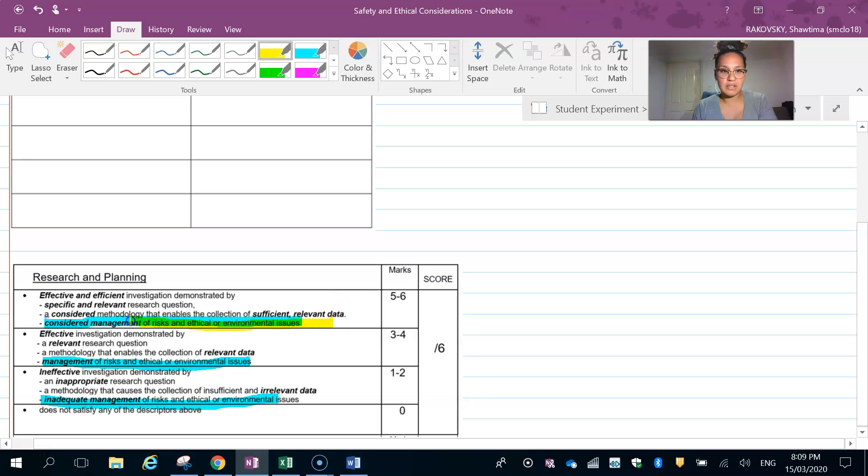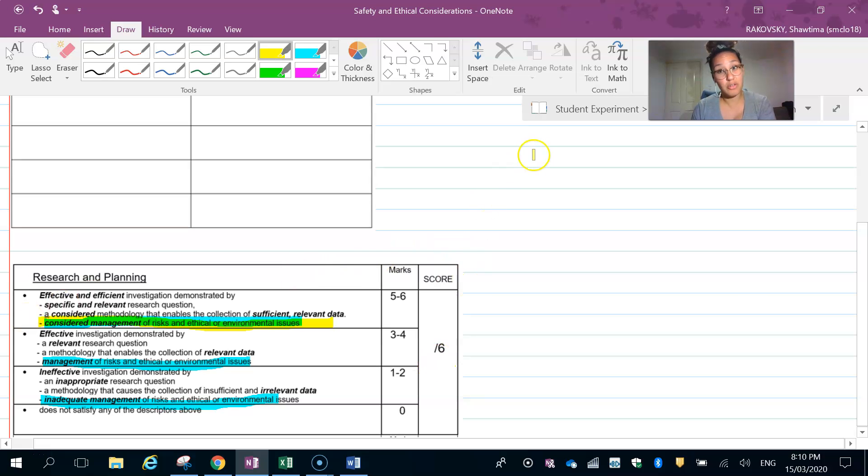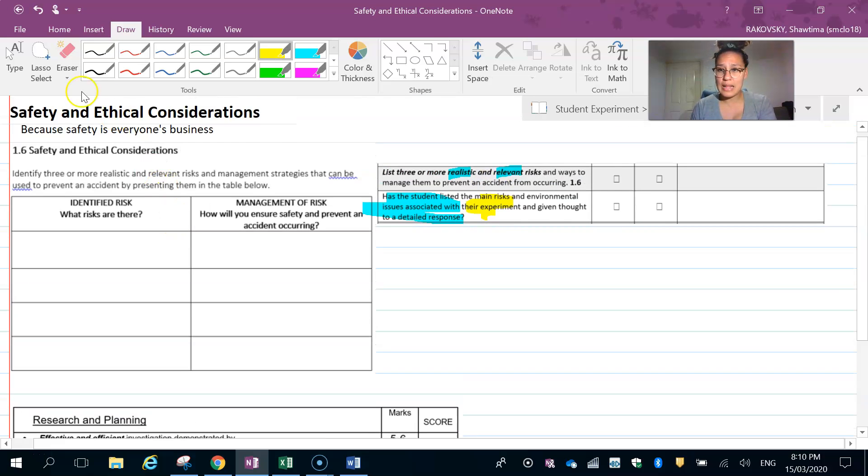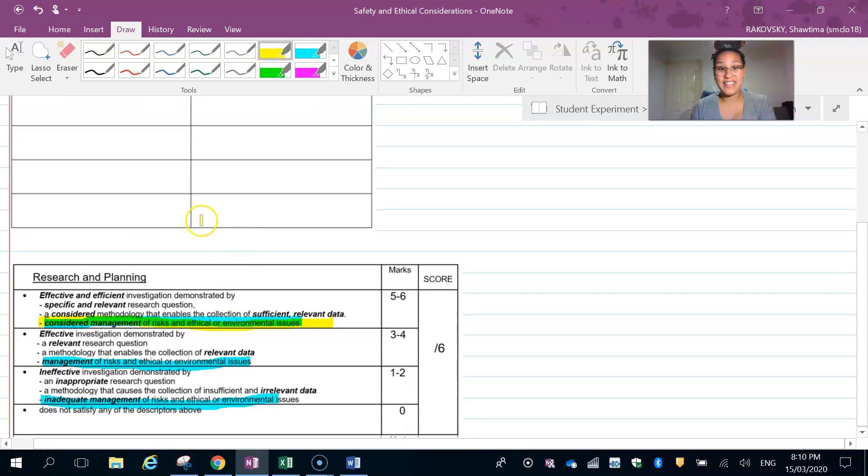Okay, one of the easiest things in your report to construct and one of the really important things in your report as well.